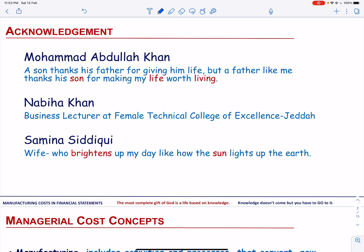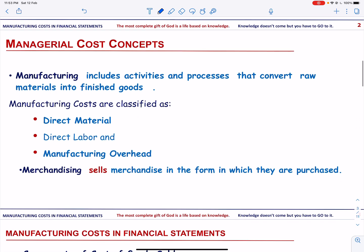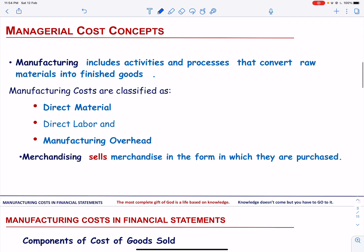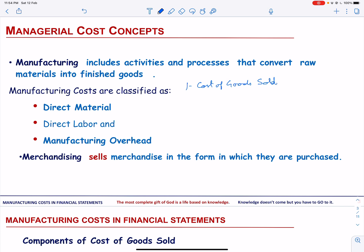Let us first talk about the difference between manufacturing and merchandising companies. The financial statements of a manufacturer are very similar to those of a merchandiser. The principal difference between the financial statements occurs in two places — first, the cost of goods sold section in the income statement.